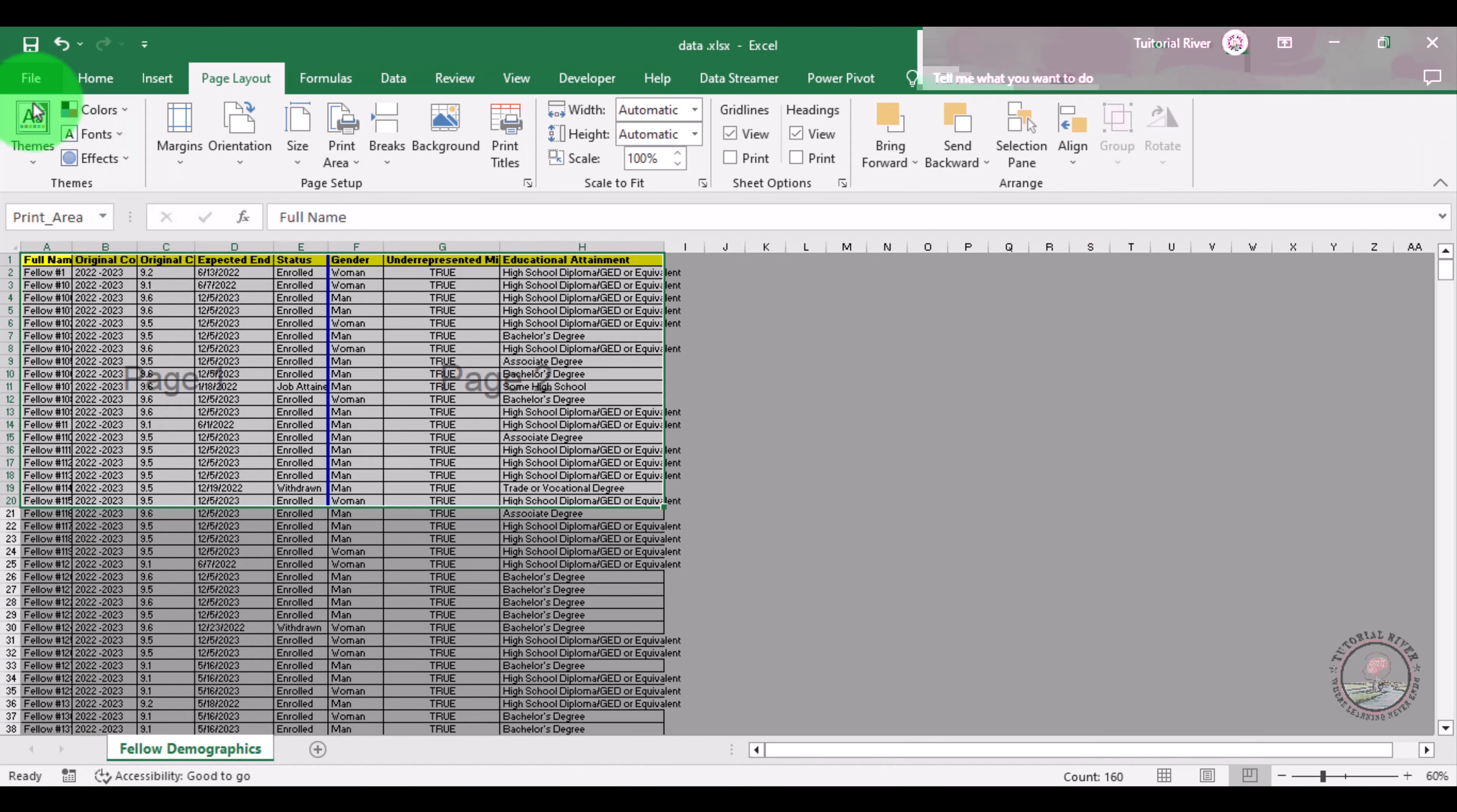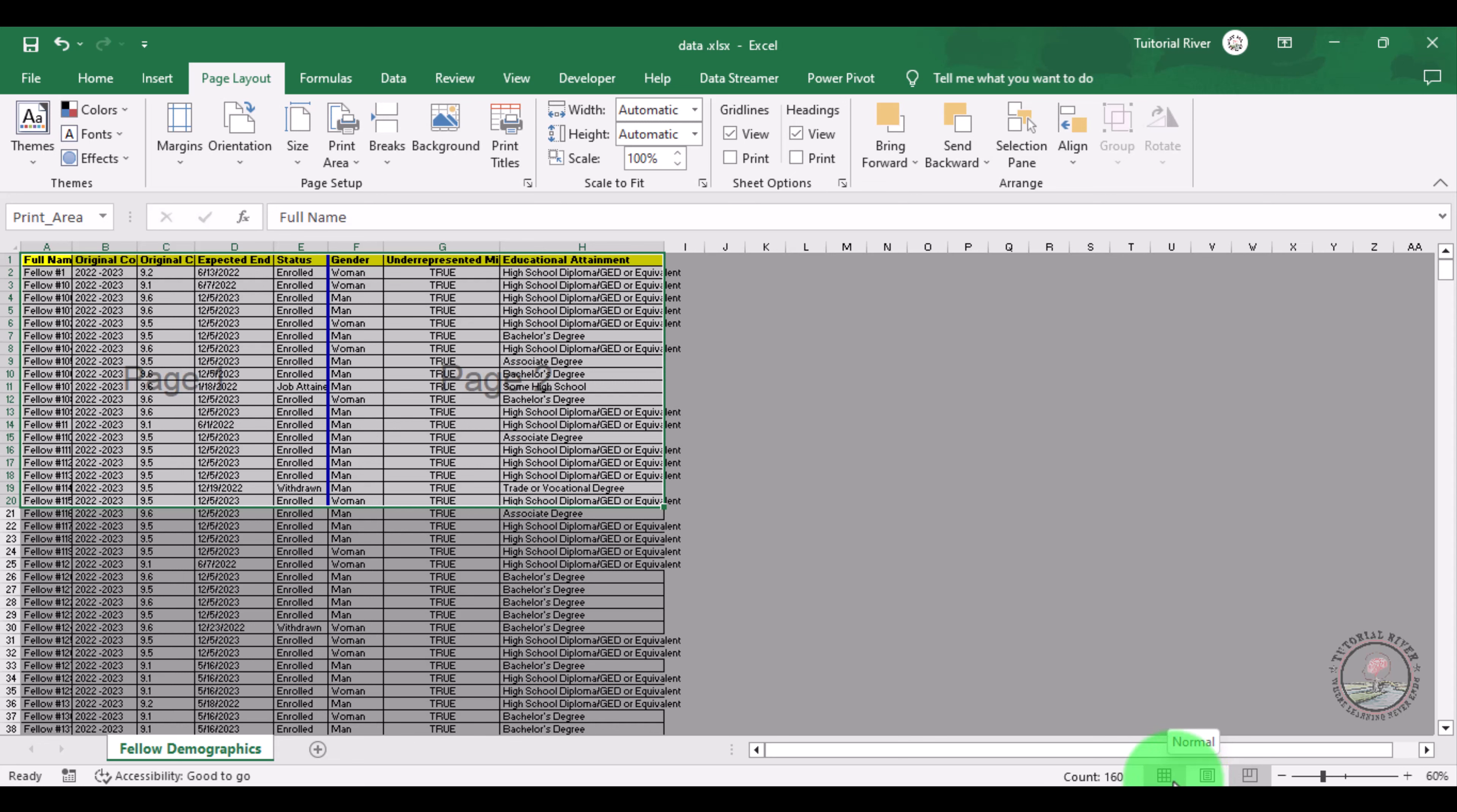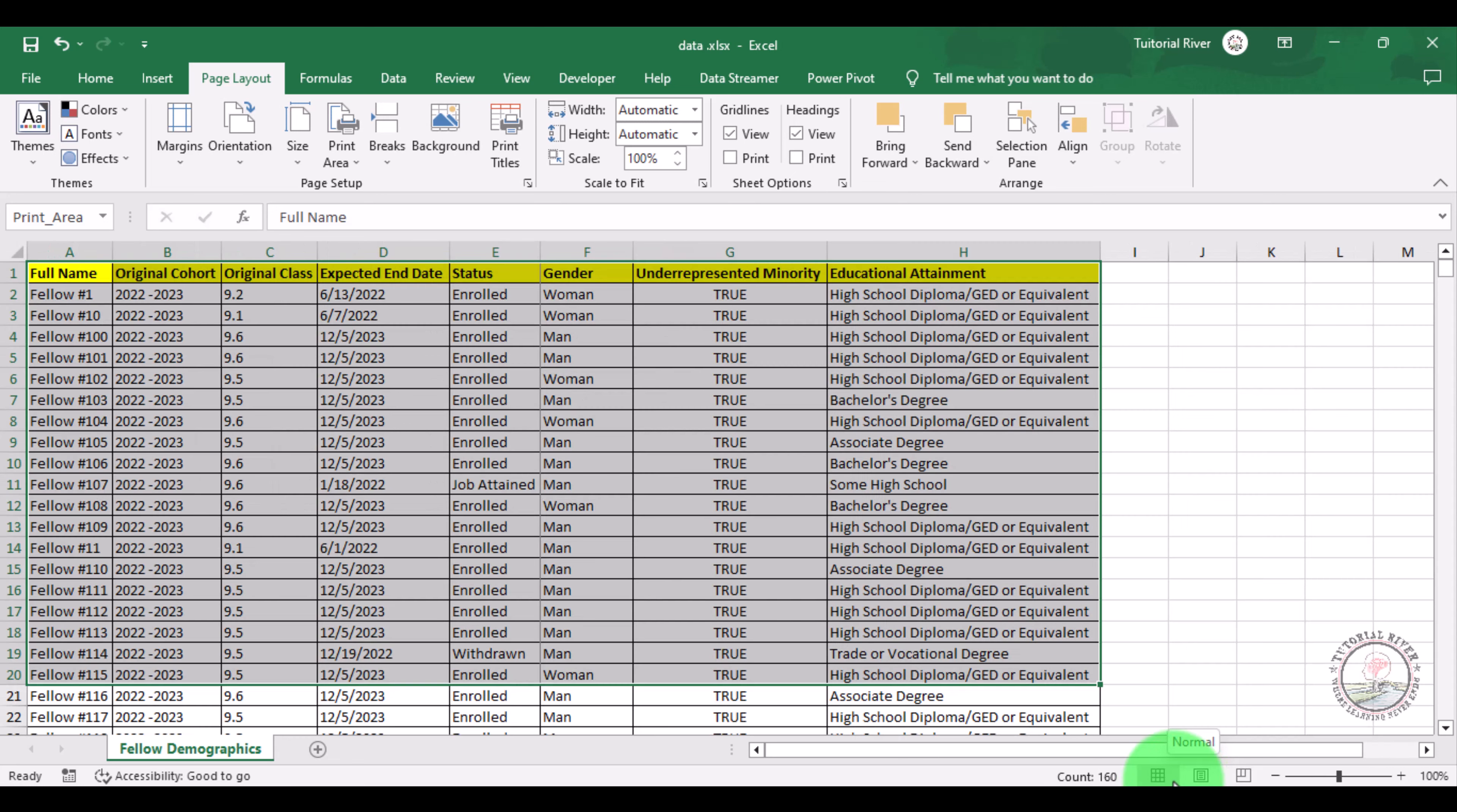Now one more thing is if you want to see in the normal view you can use the bottom of the Excel - there is an option Normal View. Now you can see in the normal view. This is how you can set up a print area in Microsoft Excel. Thank you for watching the video.